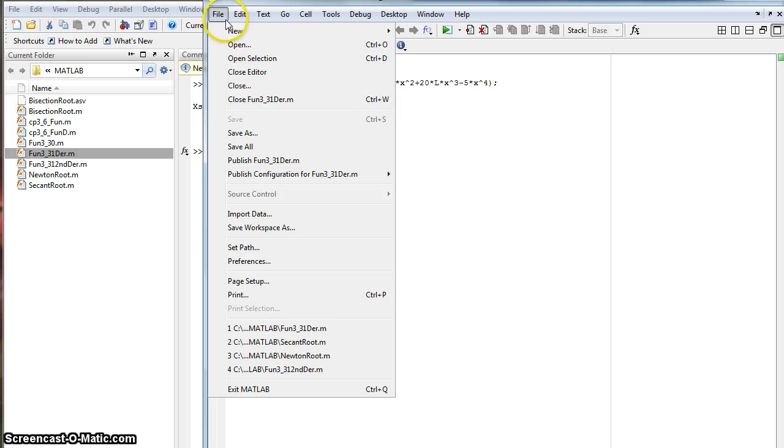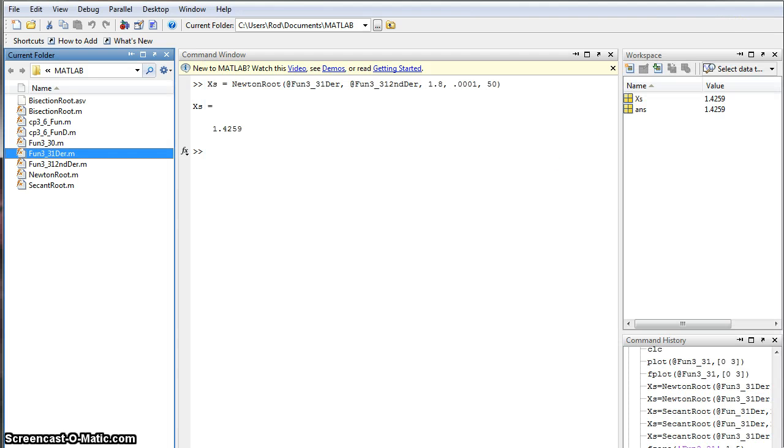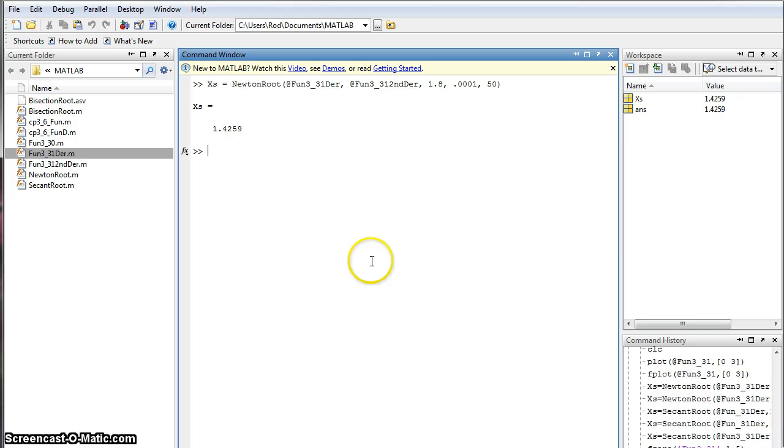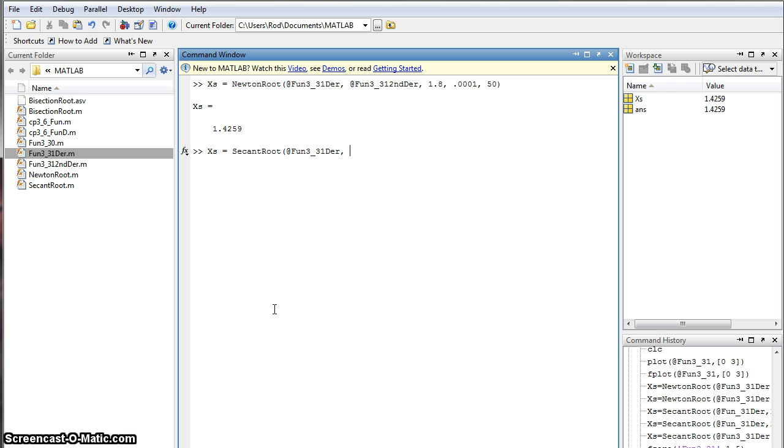So, save it, same way. Call it whatever you want. I called it that. So, to get the value for the secant method, we're just going to go ahead and do secant root at whatever you called your function. I called mine function 3 under 31 der. And then, you're going to want, I think it gives us the interval here.